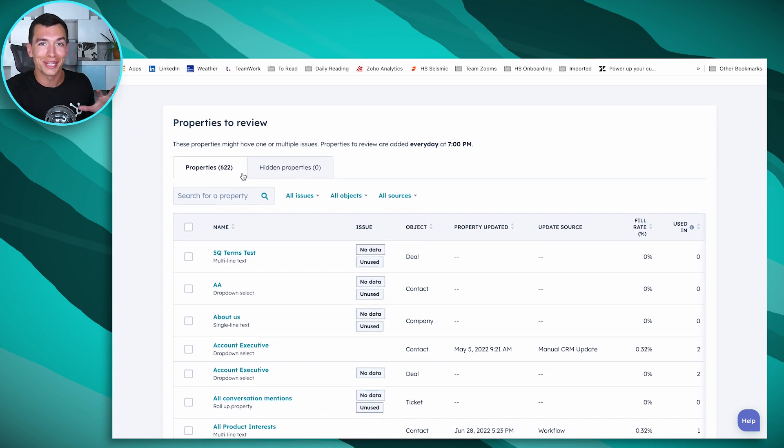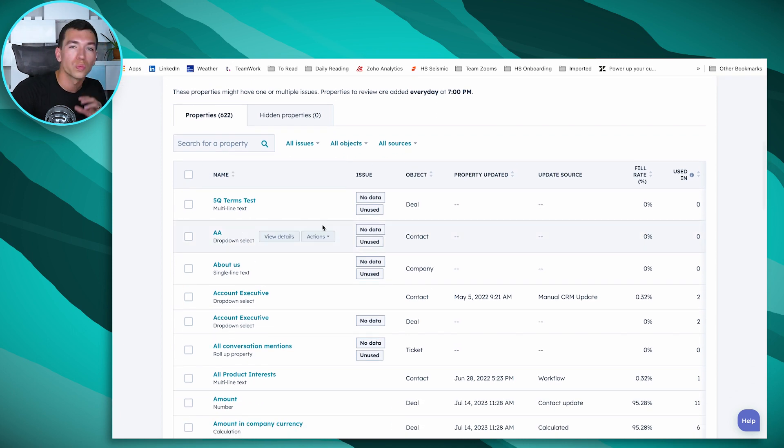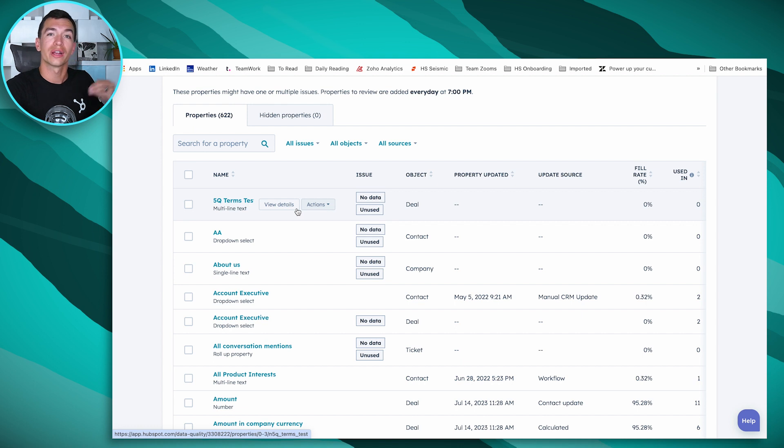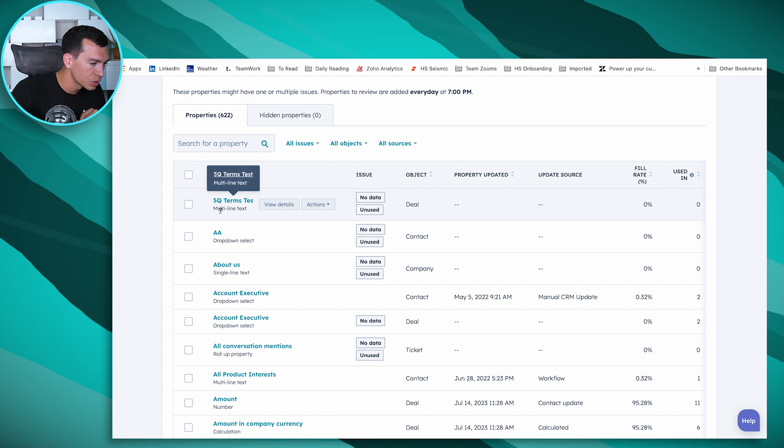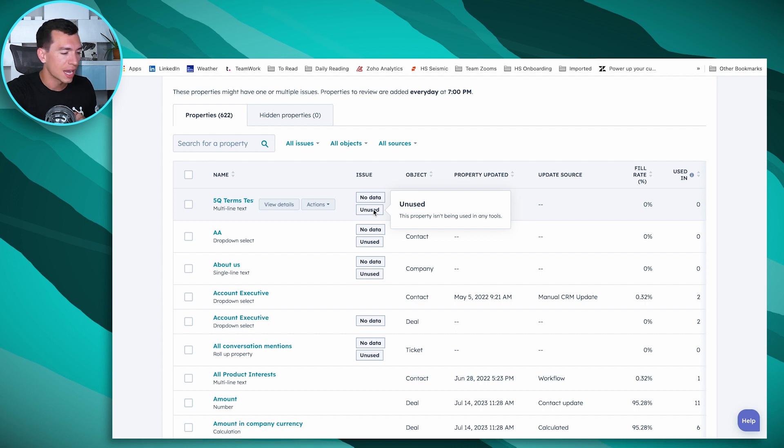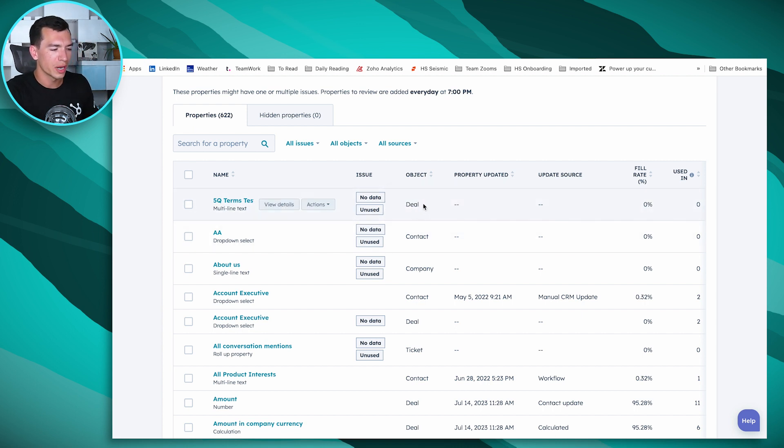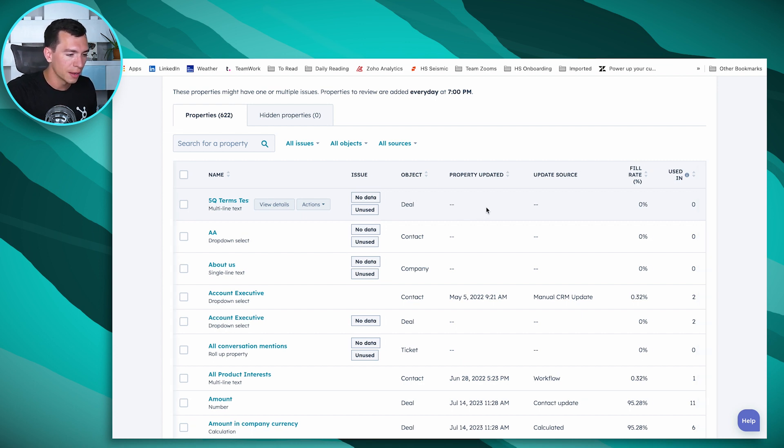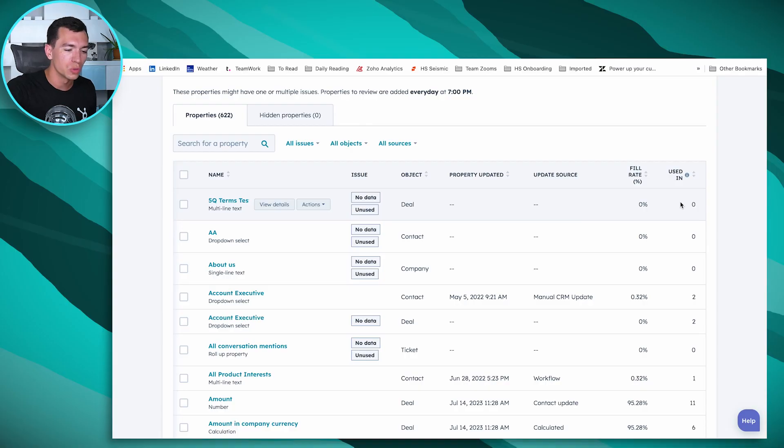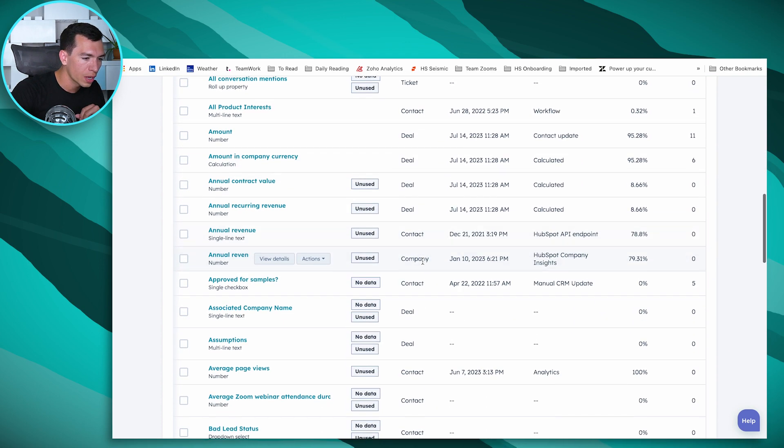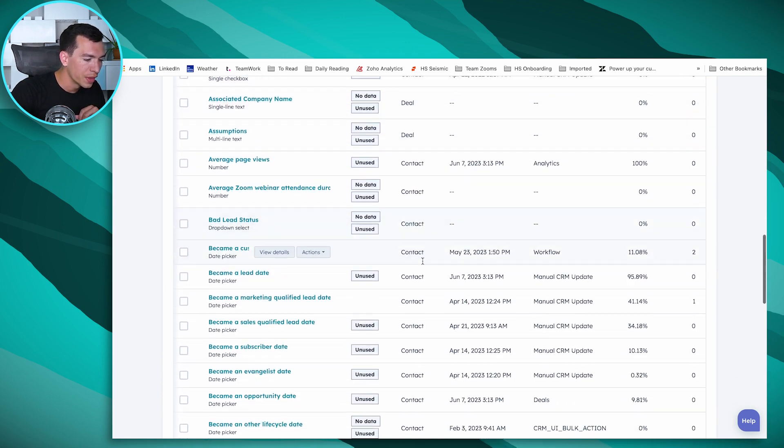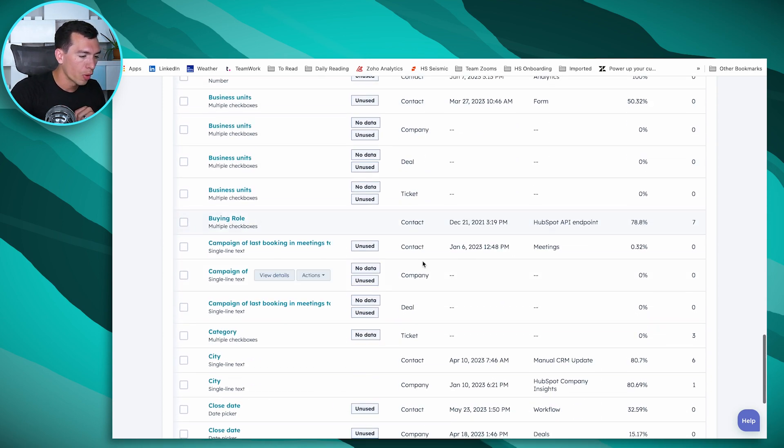In property insights, we can see how many don't have any data at all, how many are completely unused, and how many might be duplicates. HubSpot's using some AI to surface all these. We've got 622 that it's recommending we review. It's gonna tell us why it's recommending that we review it. So we can see the issue here, there's no data and it's unused.